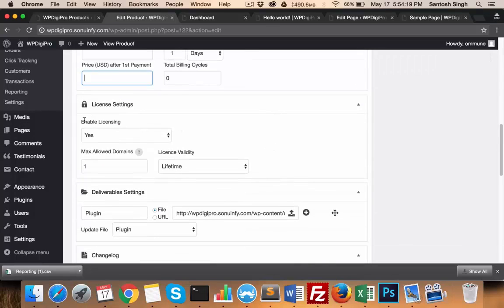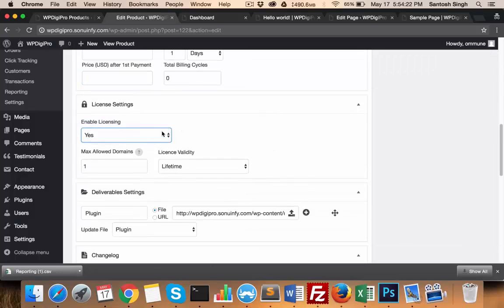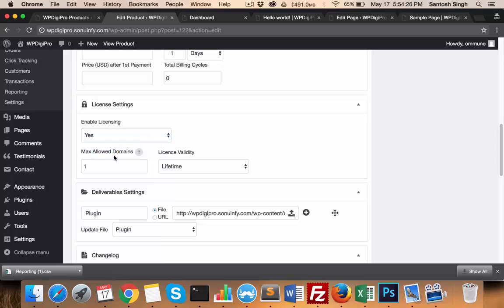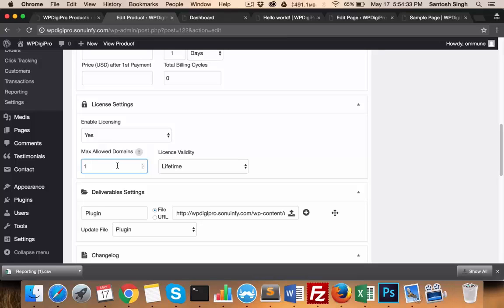Here you enable licensing - whether you want to enable licensing or not. If you say yes, then how many allowed domains will there be. For example, if it's unlimited you need to mention zero, and if you want this particular product to be used on 10 domains maximum, then you need to put 10 here.